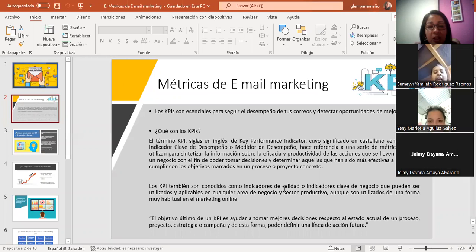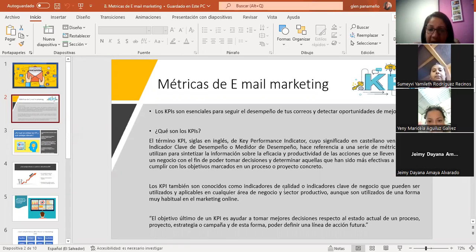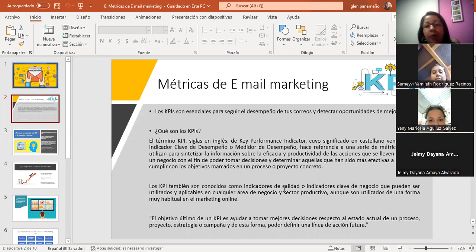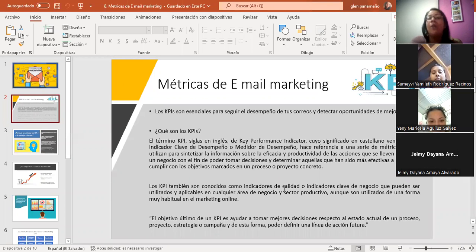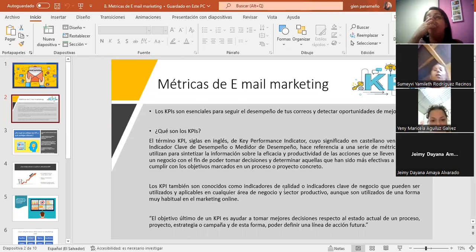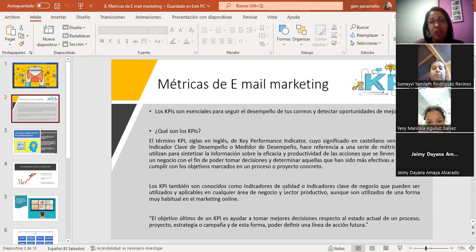Por temas de tiempo nunca me alcanza la hora con ustedes, pero eso me gusta porque participan. Nos vamos a quedar hasta aquí. Les agradezco mucho la participación de este día en clase. Estuvo muy interesante con todos estos comentarios. Nos vemos mañana siempre puntualitos a las 8 y 10. Pasen feliz noche, se cuidan y que descansen. Gracias, feliz noche, buenas noches.